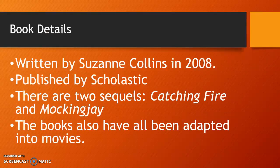First of all, some details about the book. It was written by Suzanne Collins in 2008 and published by Scholastic. There are two sequels, Catching Fire and Mockingjay. The books have all been recently adapted into movies, and I'm sure a lot of you have either seen them or heard about them — they're really quality movies.